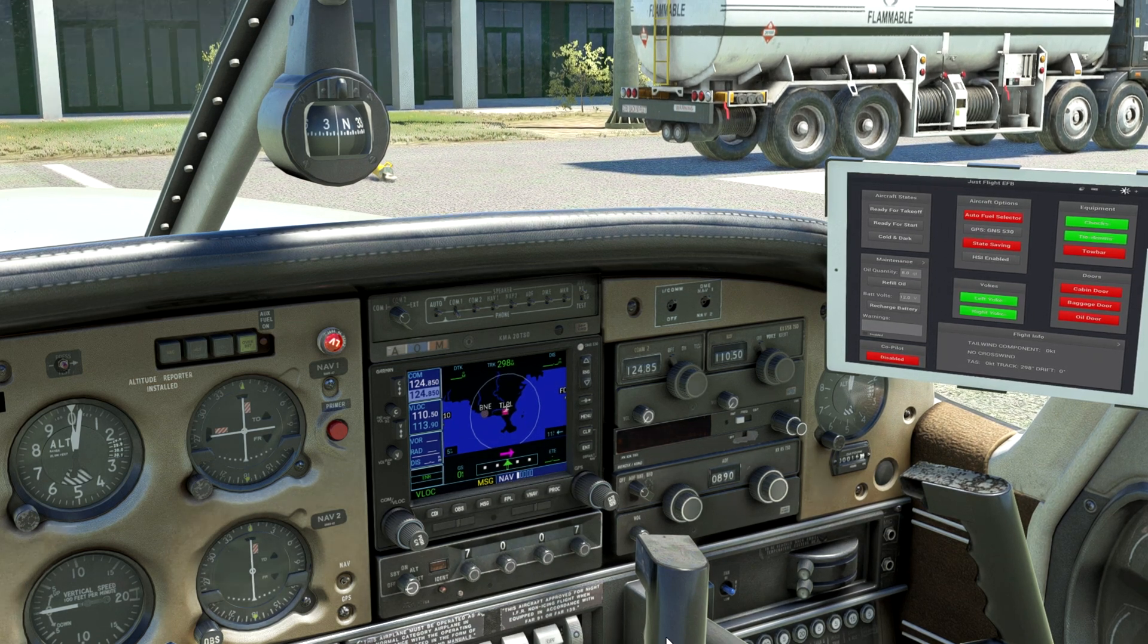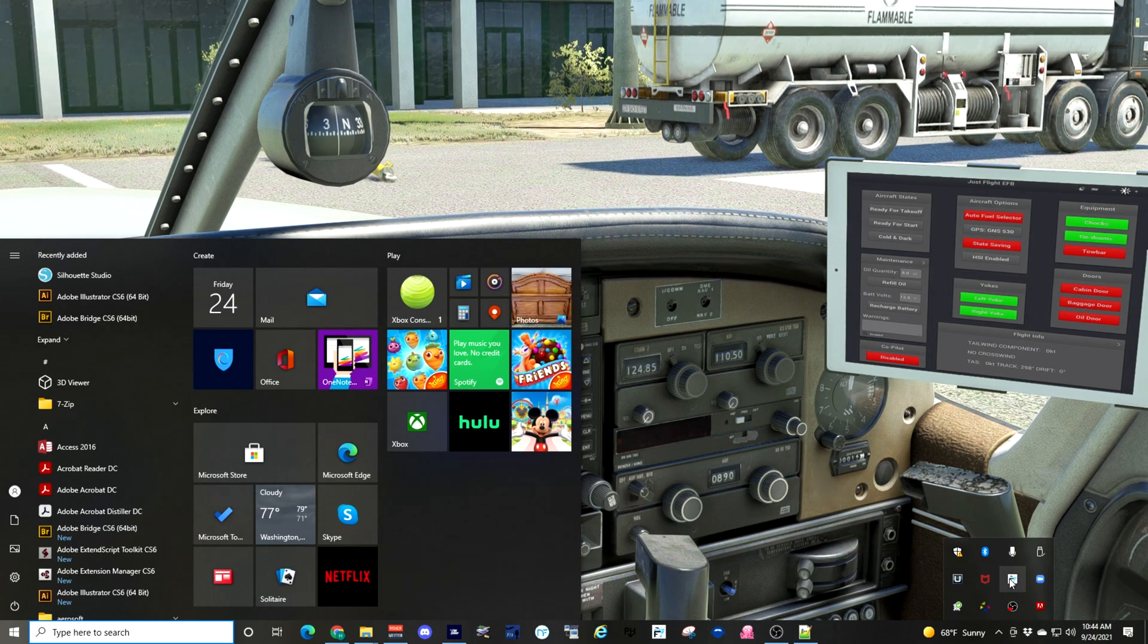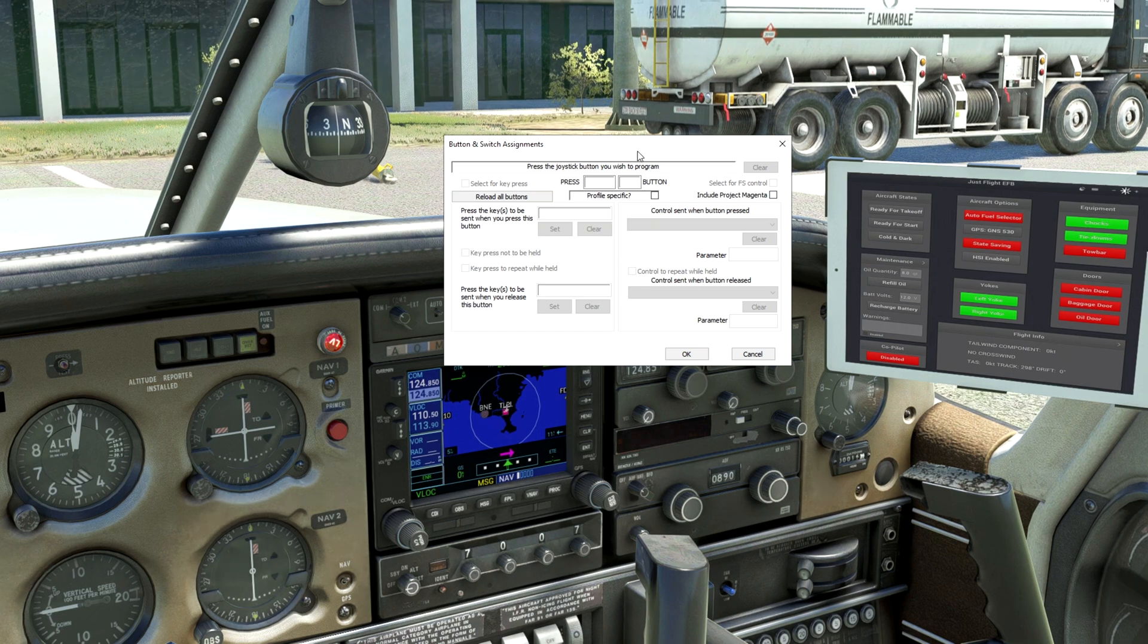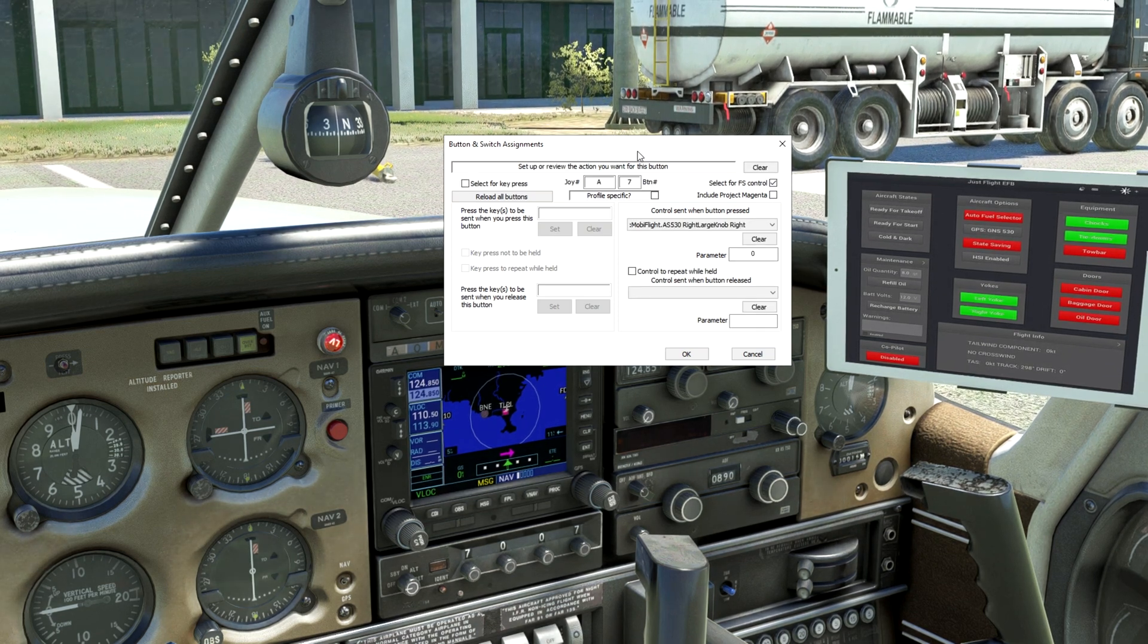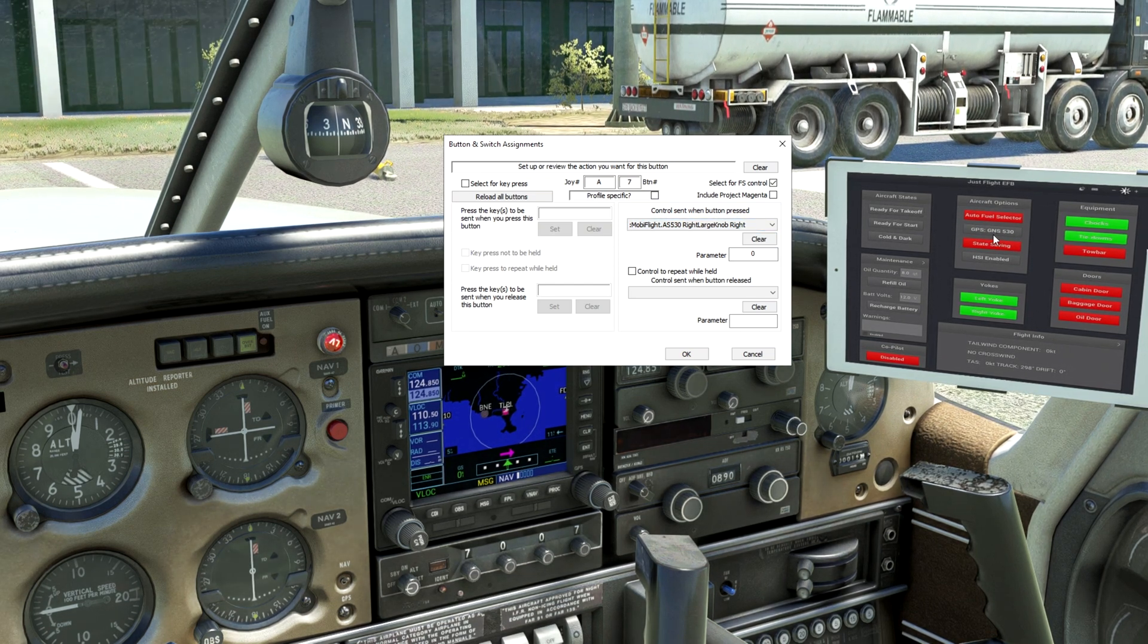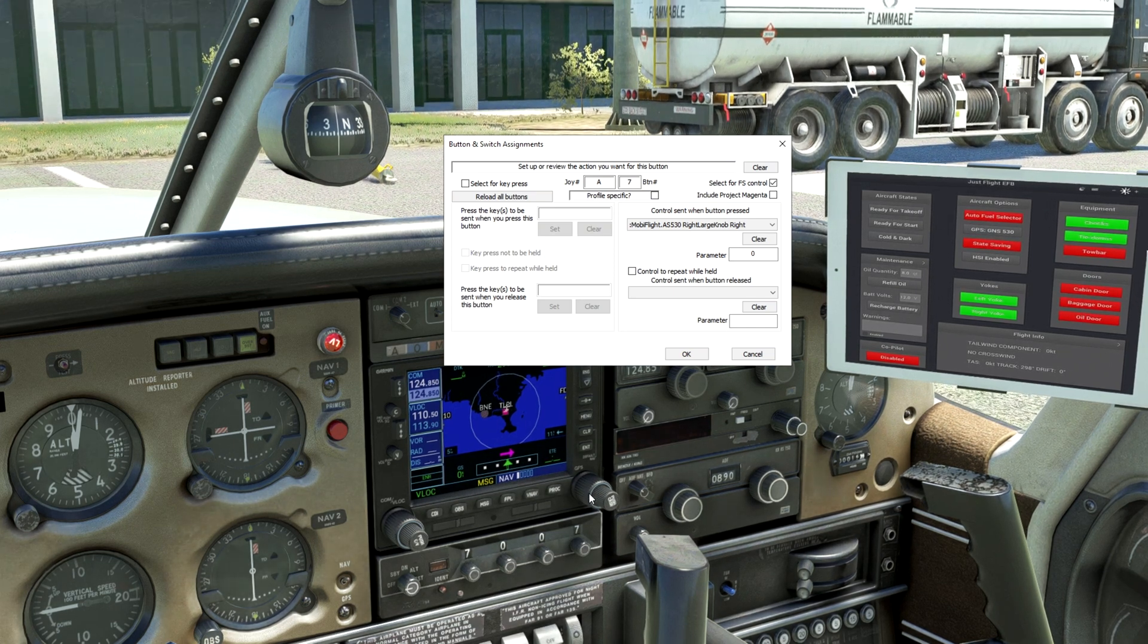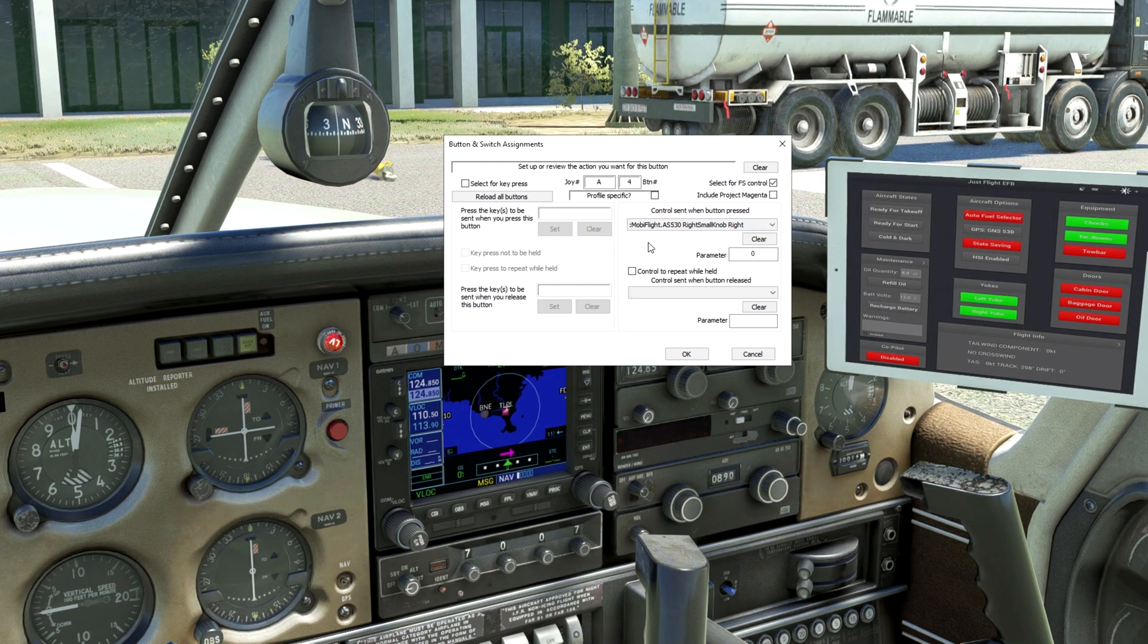And the way to get this to work is by going into your FSUIPC, right click, go to buttons and switches. And here, if I rotate the large knob, notice now it says MobiFlight AS530, right large knob right. GNS530 is this module, the right side large knob. When I rotate, it's picking it up.